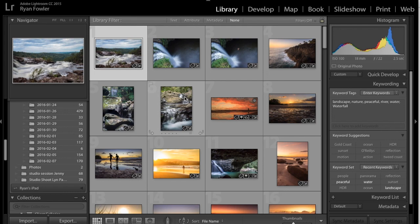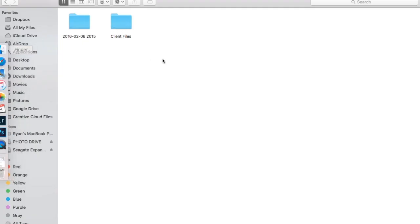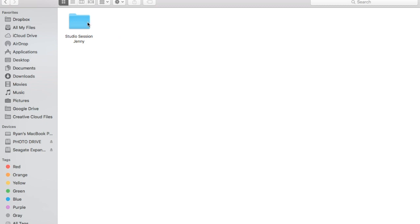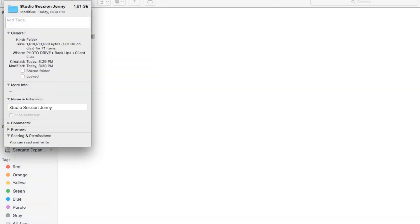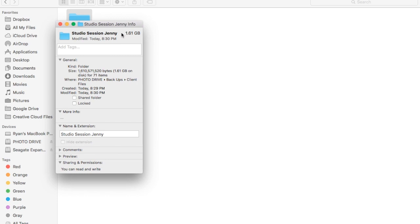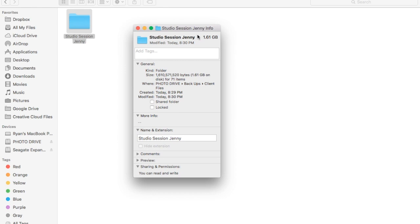All right, so this catalogue's just finished exporting. And what I'm going to do is I'm going to go into here, Client Files. And then here I've got Studio Session Jenny, so I'll get some info. And here, just for this one backup, is 1.6 gig.